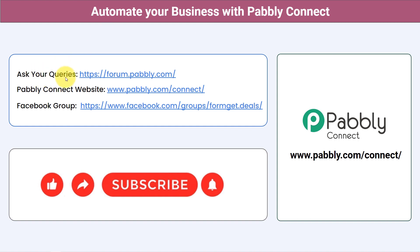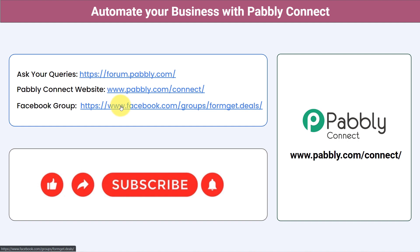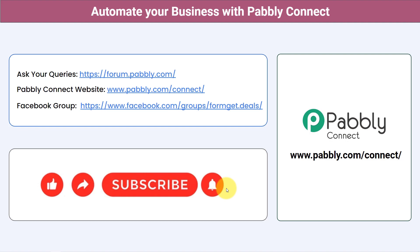You can ask your queries at forum.pabbly.com — my team will surely answer your questions. For the latest updates of Pabbly Connect and unique automation ideas, you can join our Facebook group at forum.get.deals. If you found this video helpful, share it with your friends and colleagues and help them automate their business. Like, share, and subscribe. Thank you for watching this video.